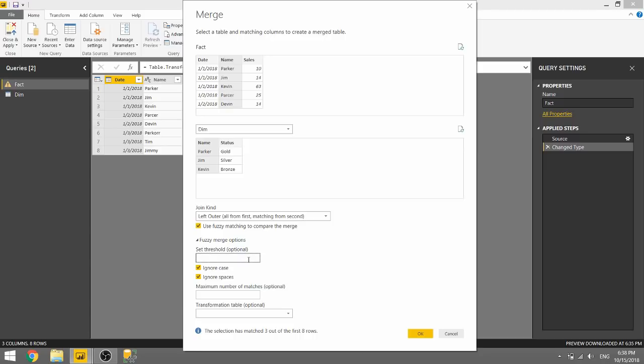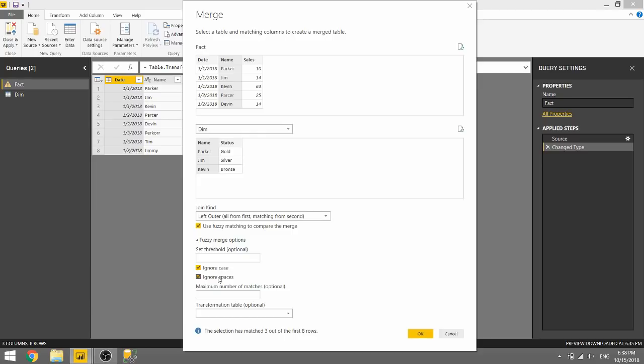And there are a few options that we can use to really optimize this merge. So we can set a threshold to tell how strict we want to be with our Fuzzy Merging. We can ignore the case and let's say I had some lowercase names here, they would match with the uppercase names. Same thing with spaces, so if I had some unnecessary spaces we could tell Power BI not to include those. We can have a maximum number of matches or a transformation table which I'll show you in just a little bit.